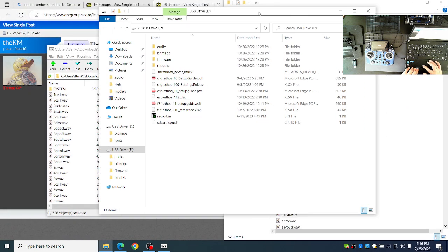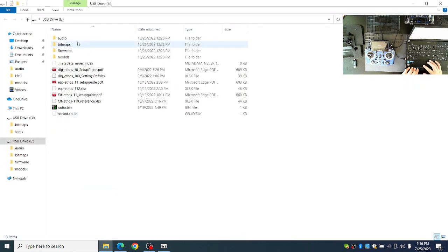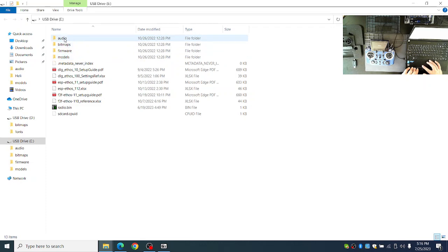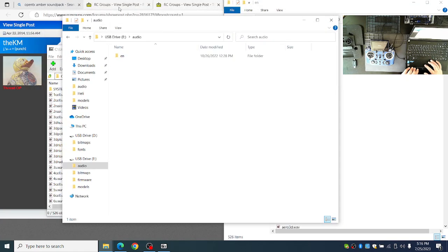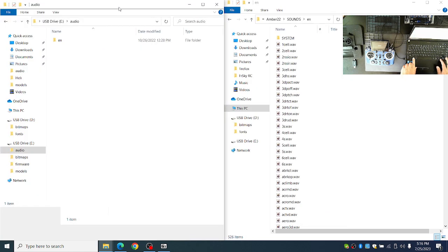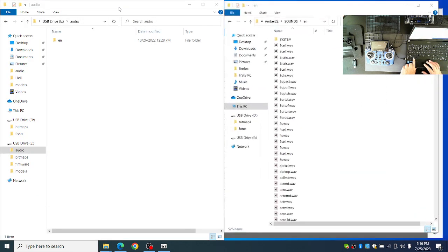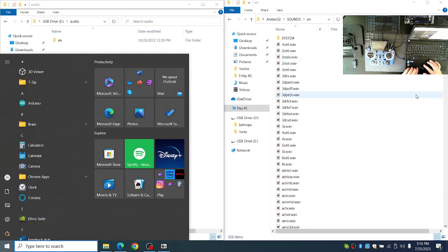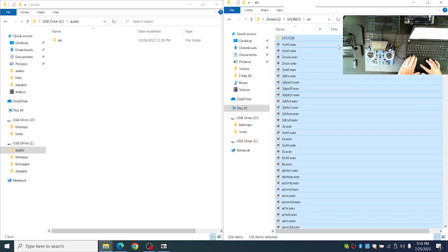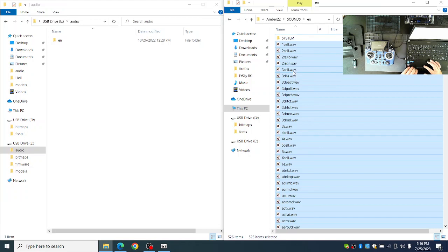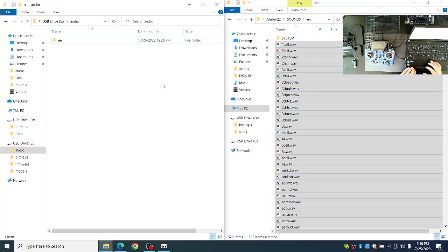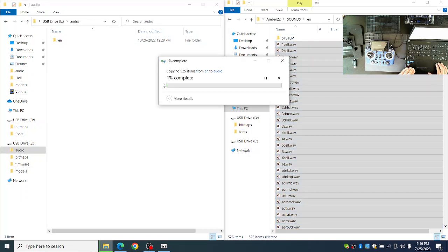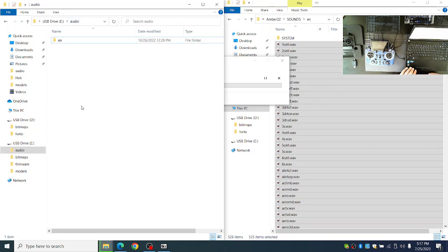On the other USB drive that has the audio, bitmaps, and models folder, I will go into the audio folder. And then arrange my window to the left using the Windows key. And then I'll copy all of these WAV files except for the system folder. You don't want to put them in the EN folder. The WAV files must be in the audio root folder.